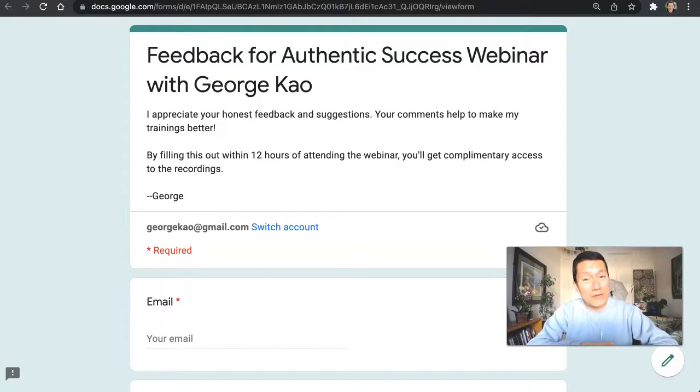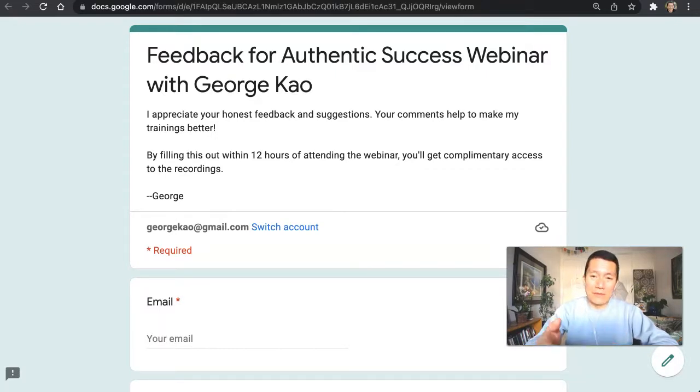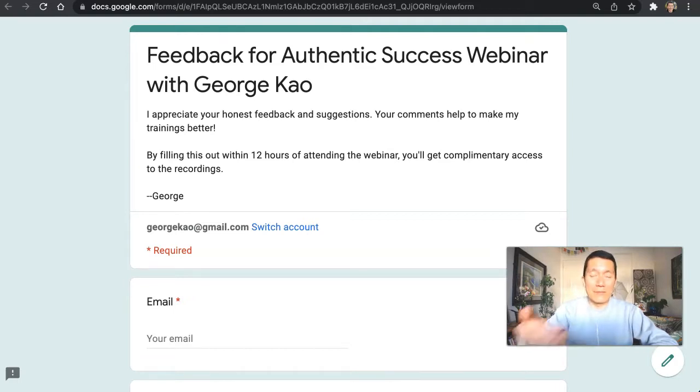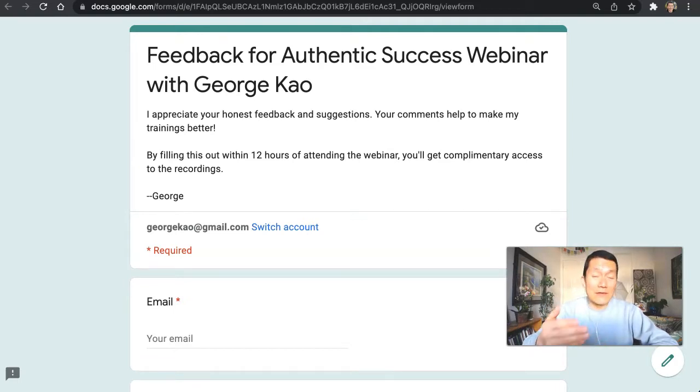So let me show you how to do that. For example, this is one of my surveys for my webinars that shows up right after the attendee leaves the meeting on their browser.